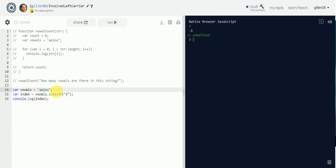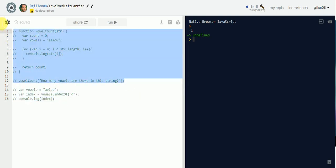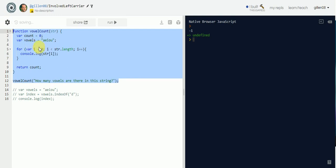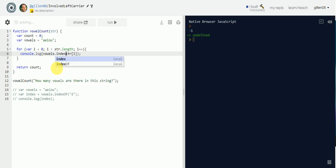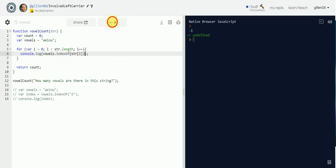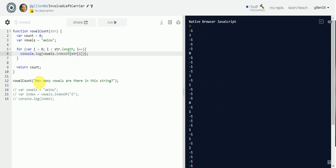So let's get rid of this and go back to our function. Let's `console.log` whatever we get with `vowels.indexOf(string[i])` and see what happens. We get all these funny numbers back.